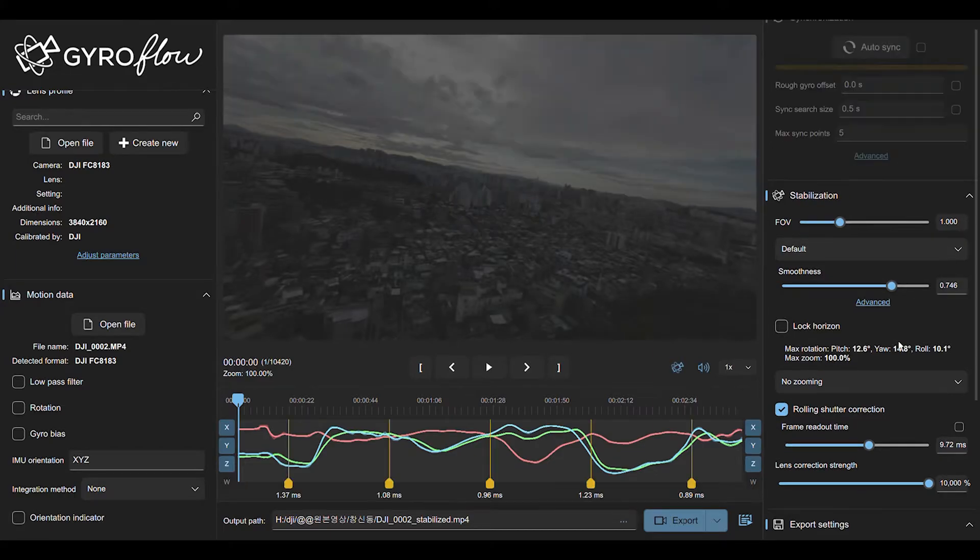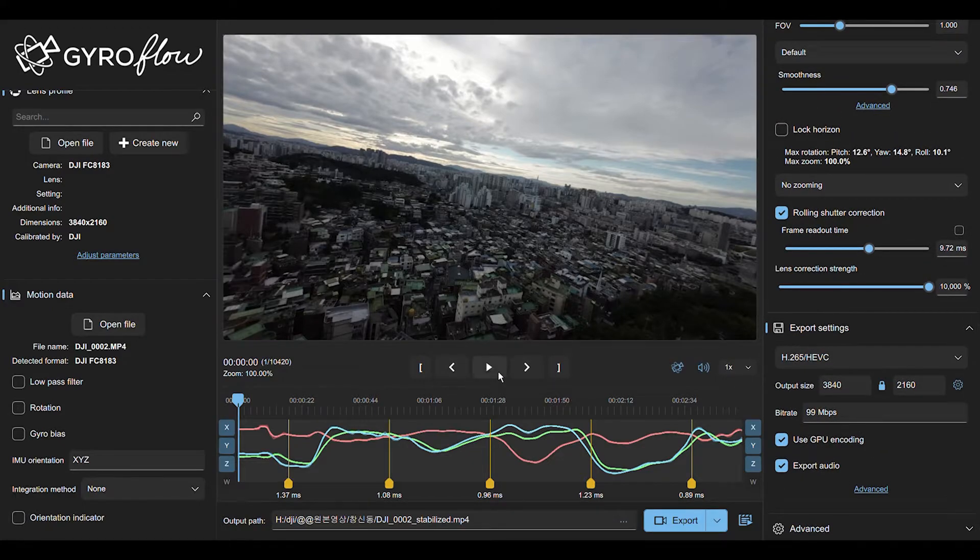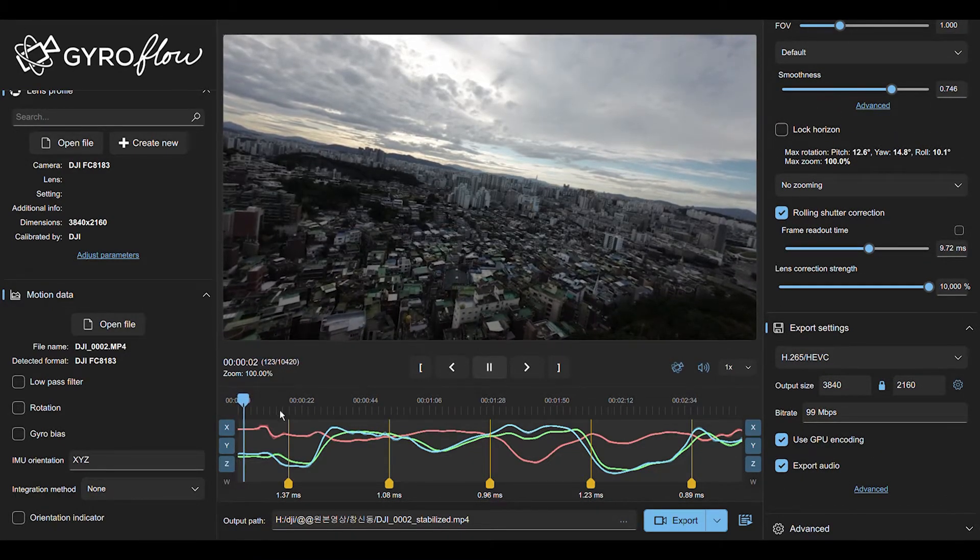But in Avata, I don't think you'd have to do it. But I'm not sure. But just press it. You can also play the video here.